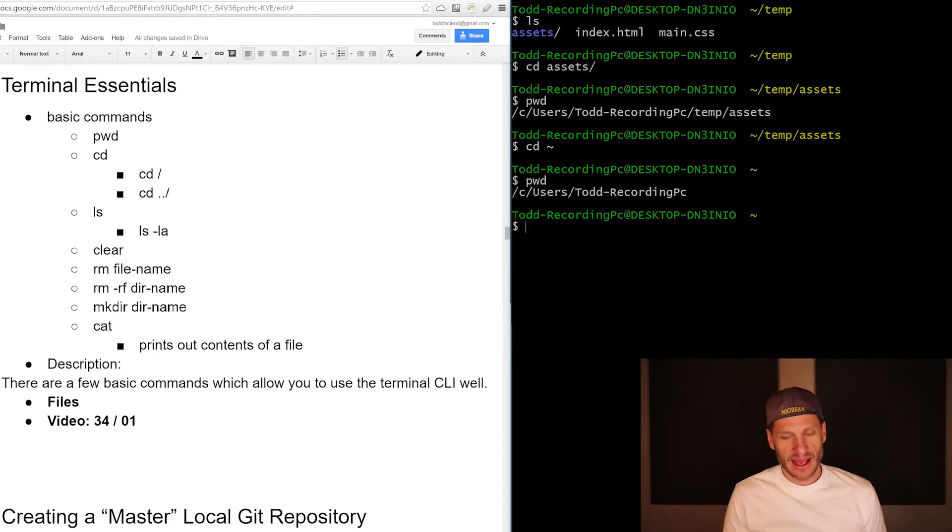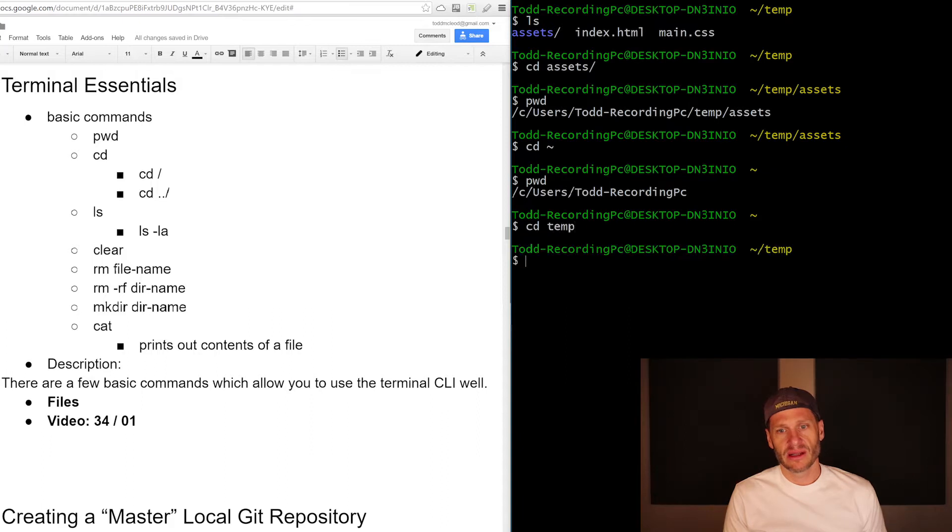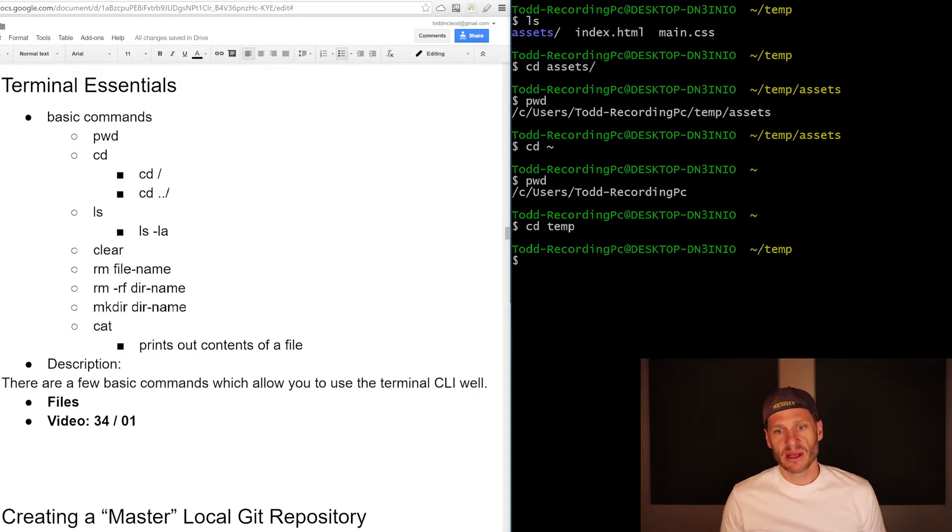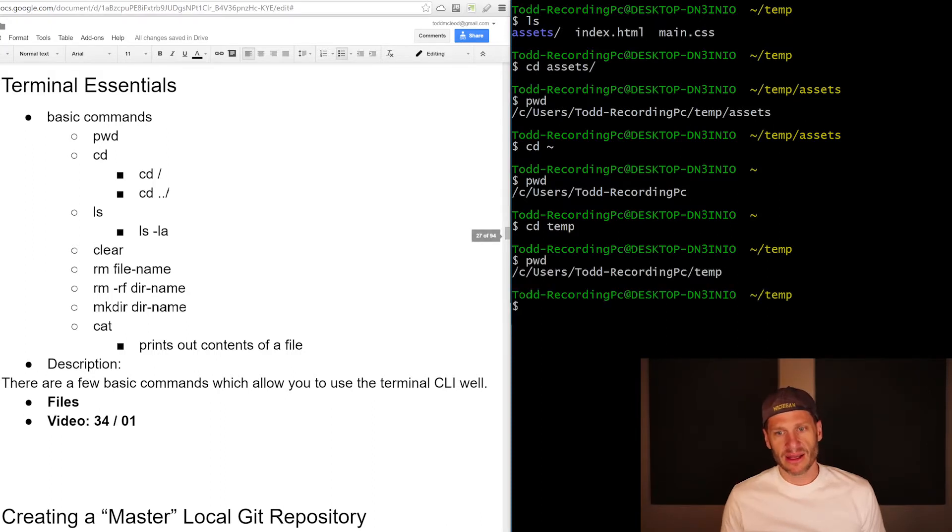And I could also, if I was in temp still, so now I'm in the home directory forward slash temp. And if I print the whole path out, you could see that C users Todd temp. I could also, instead of doing CD tilde...